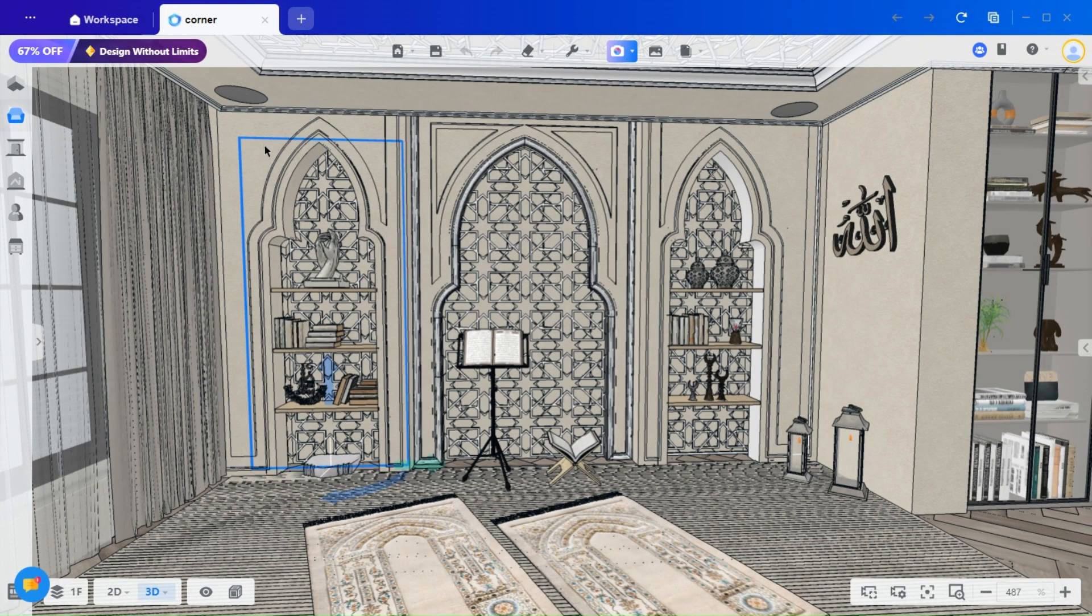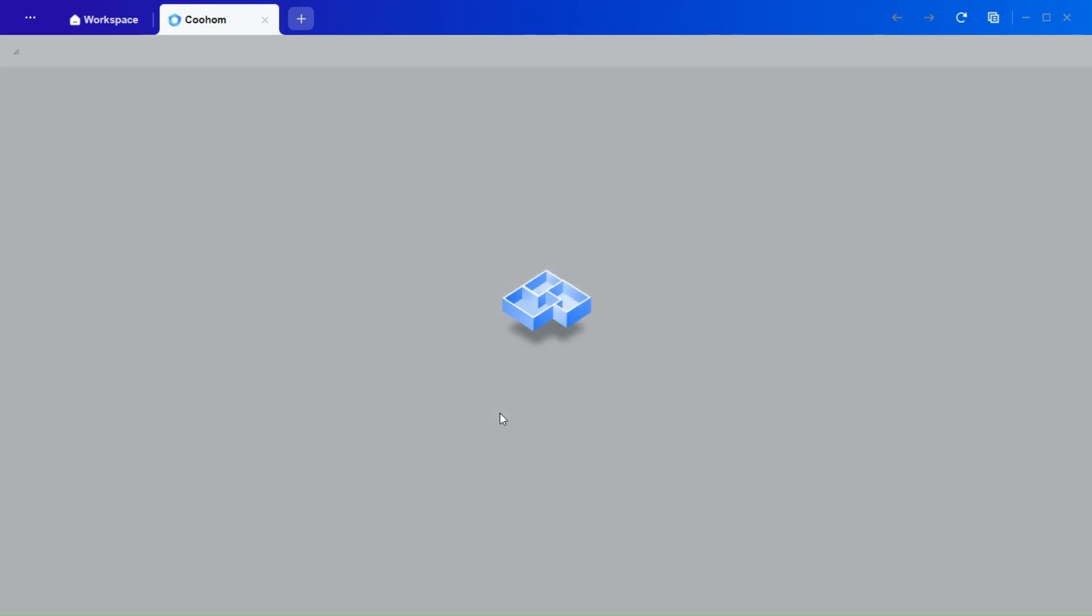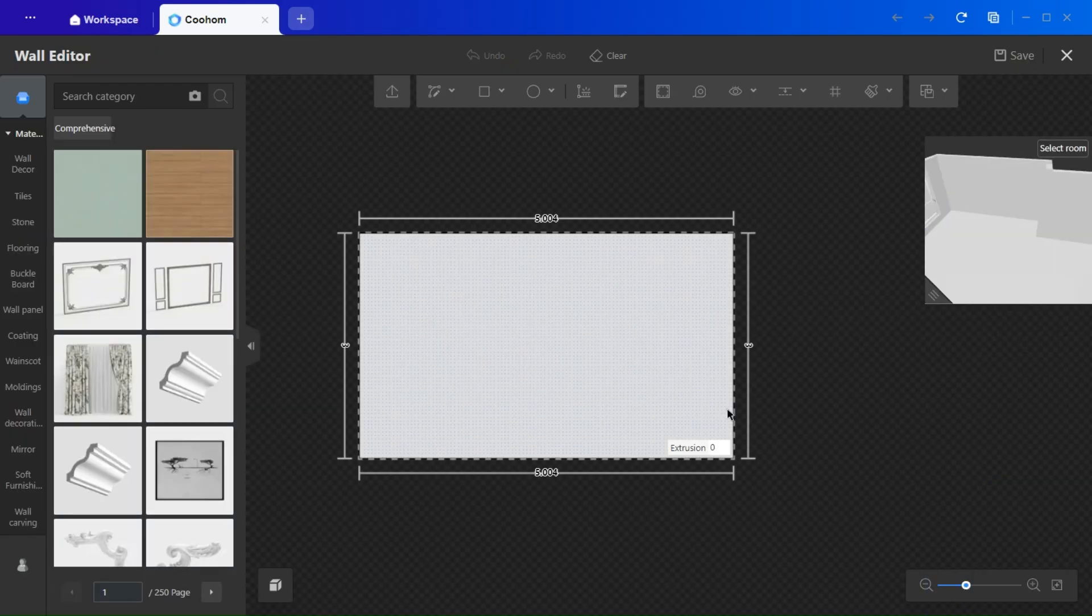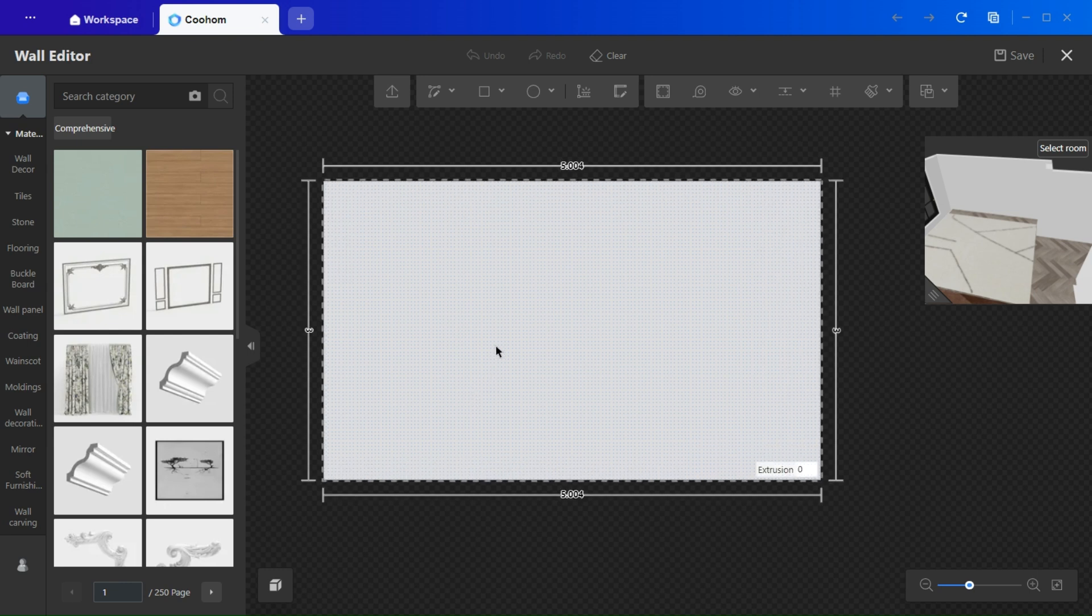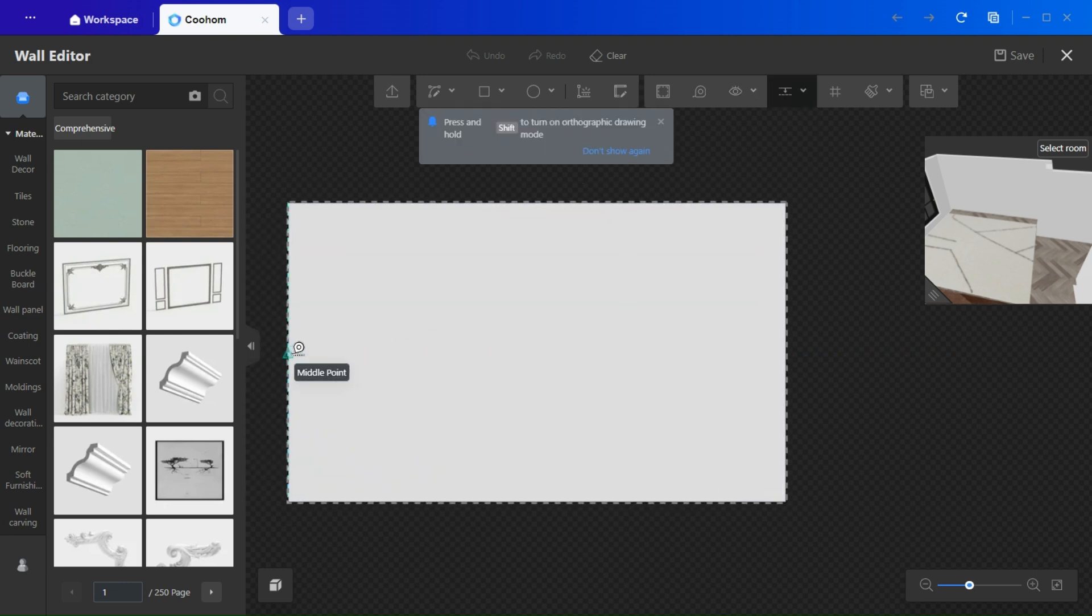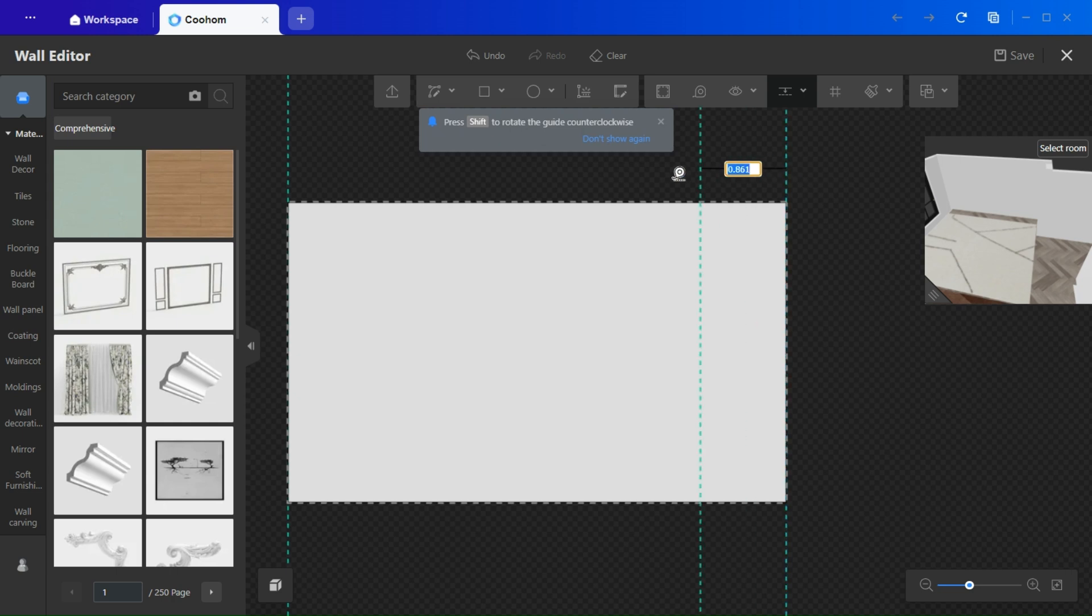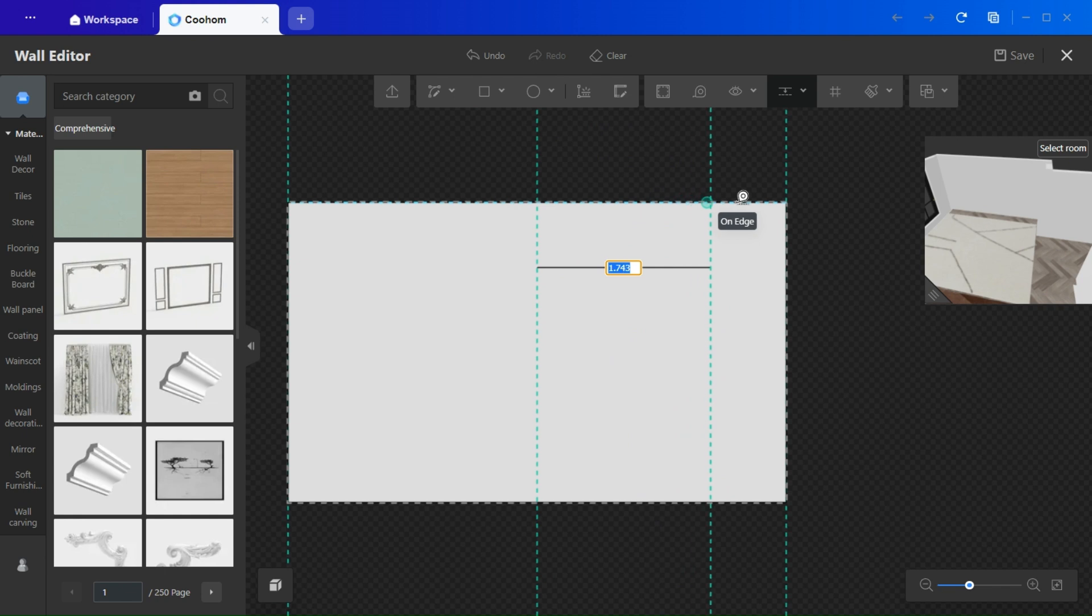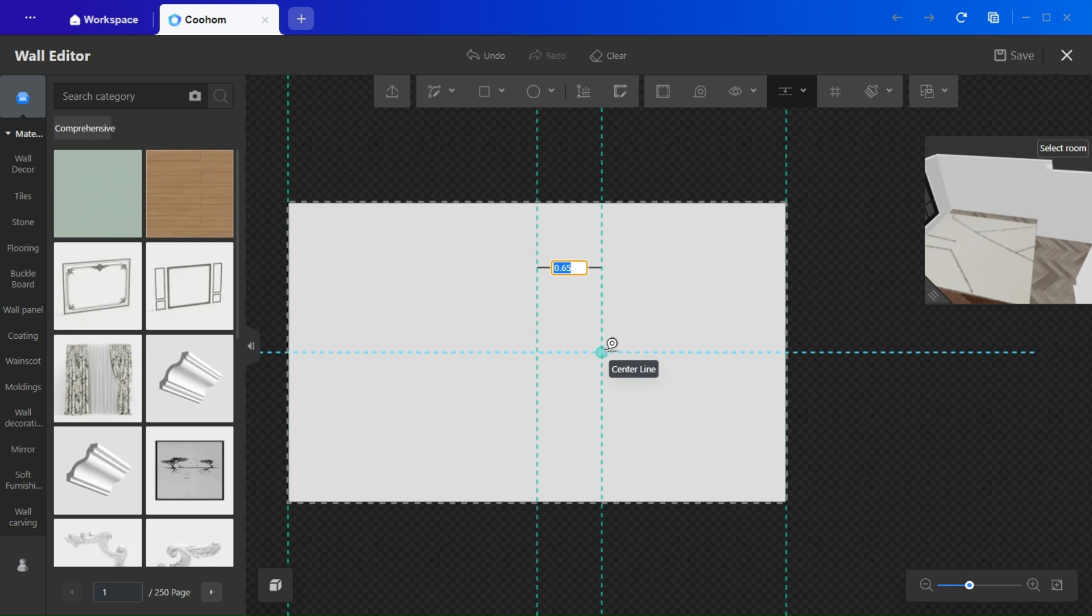Getting started. First things first, go to the Wall Editor. And as always, don't forget to place all your guidelines. I'm marking the center here, and then marking the center from each side. This will define the area for the first arch, or the middle arch.